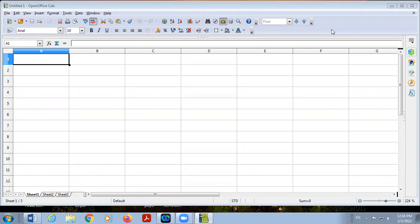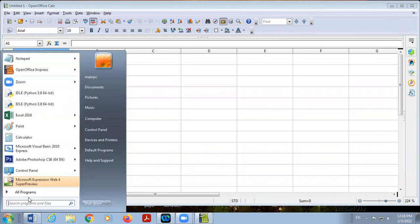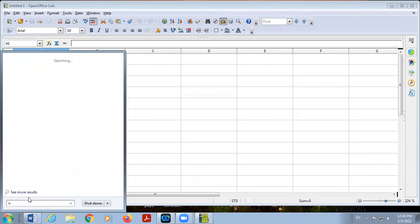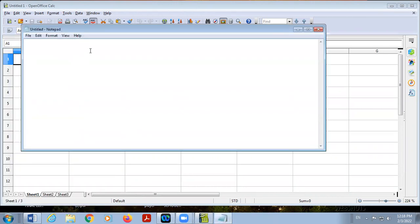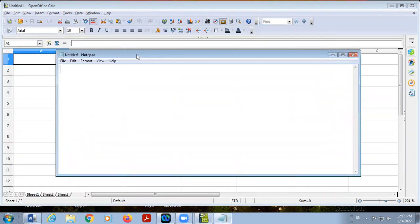Good afternoon students. In the previous lecture, we discussed what is the meaning of OpenOffice.org Calc. It is a spreadsheet software and it is open source.